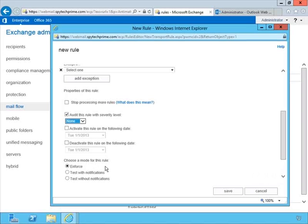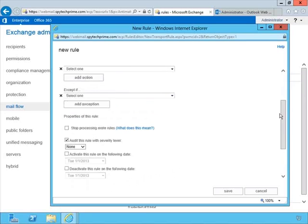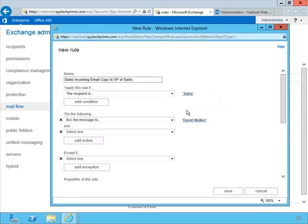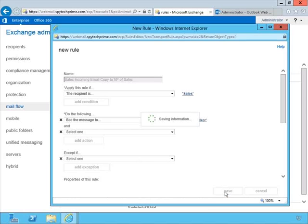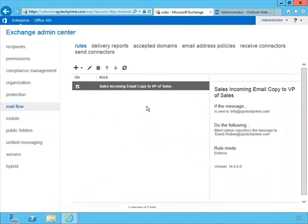You can choose a mode for this rule: enforce the rule, test with notifications, or test without notifications. In our case, this is a great simple rule — any email coming into sales is going to BCC over to David Walker. Taking the simple route is probably best when it comes to transport rules. We click Save, and here we can see the rule in our list view with details in the details pane on the right.